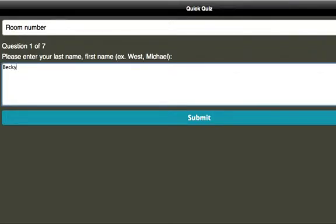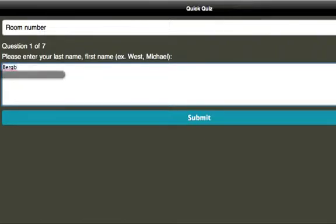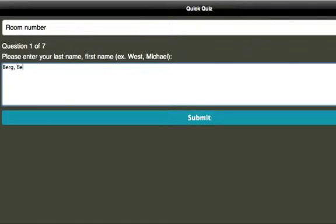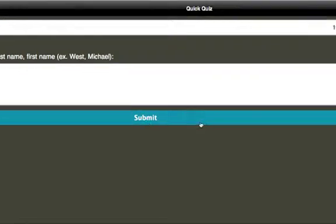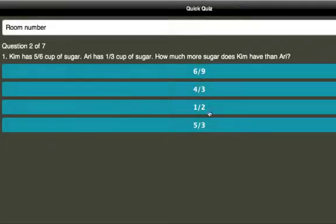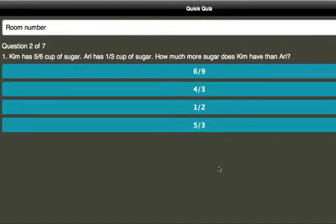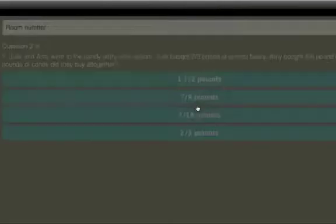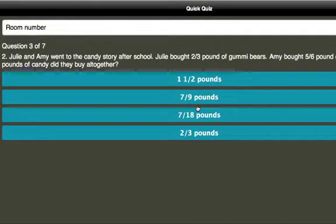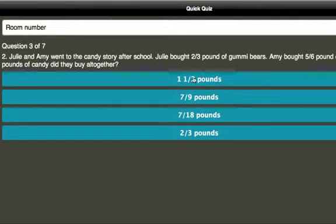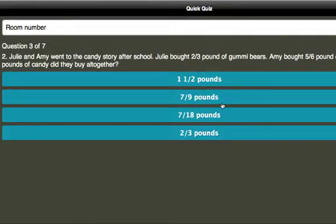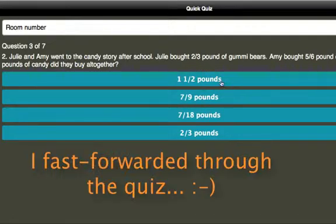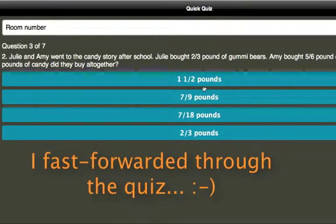So I'm going to put in my name, submit, and then you can see that in Socrative one question appears at a time and so I'm going to go ahead and answer these questions as a student. I'll quickly go through these.